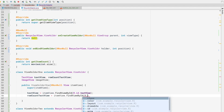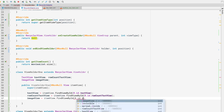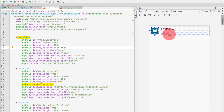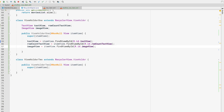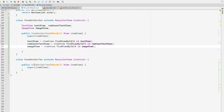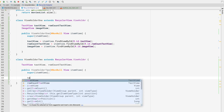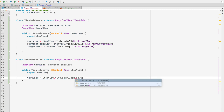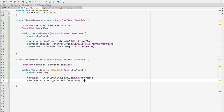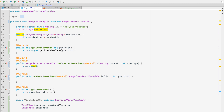Inside ViewHolder1, I'll declare TextView 'textView', TextView 'rowCountTextView', and ImageView 'imageView'. In the constructor I'll find them using itemView.findViewById(R.id.text_view), R.id.row_count_text_view, and R.id.image_view. For ViewHolder2, which refers to another_row_item, I'll declare 'textView' and 'rowCountTextView' and find them similarly with itemView.findViewById.